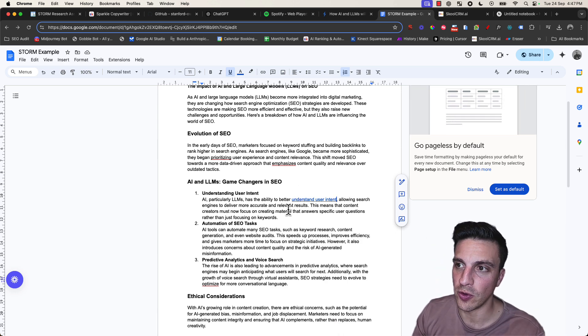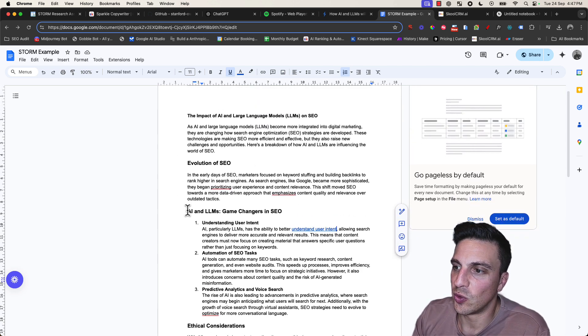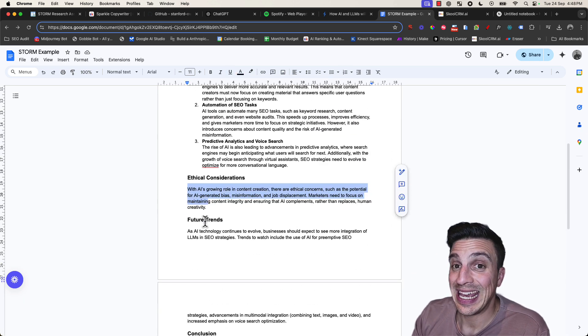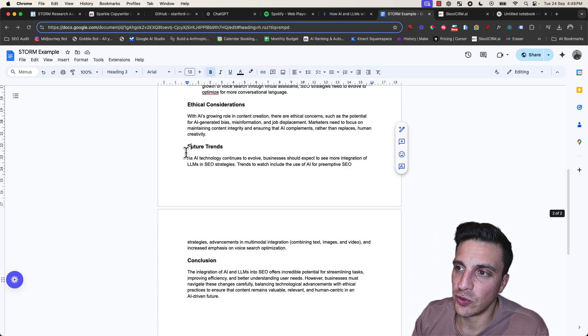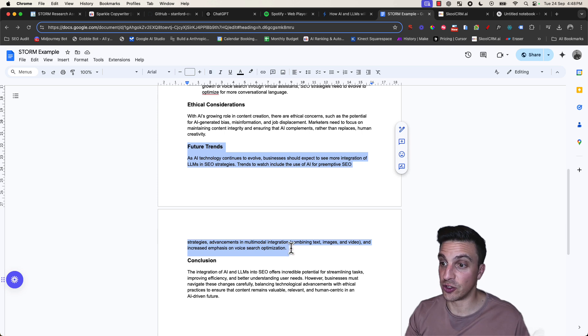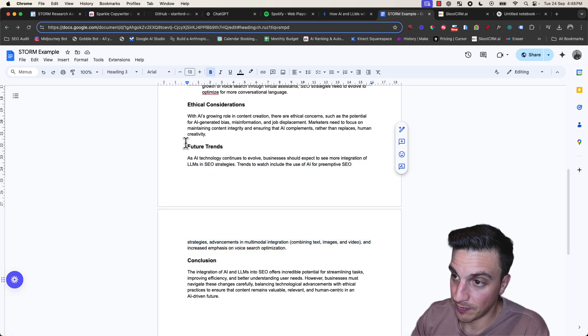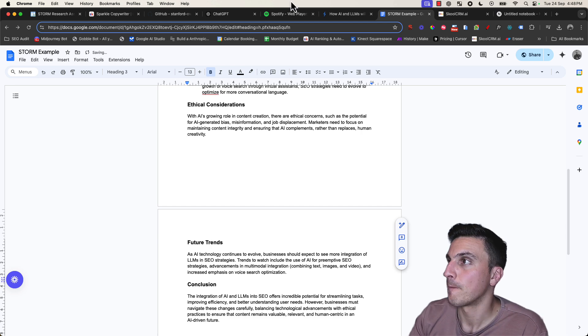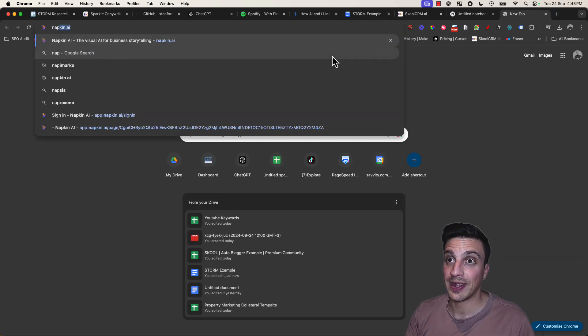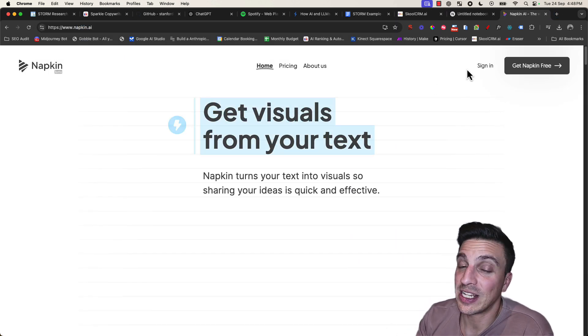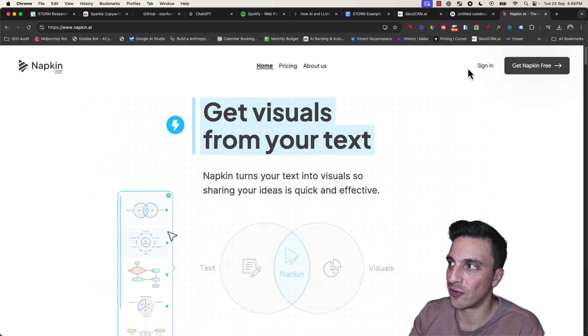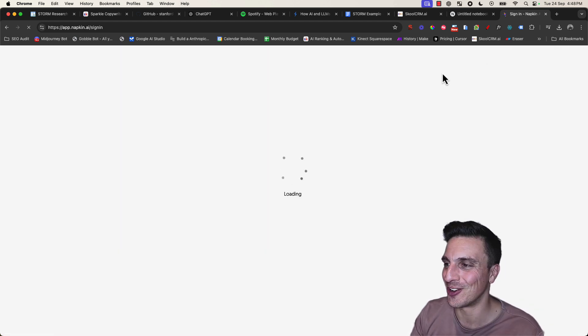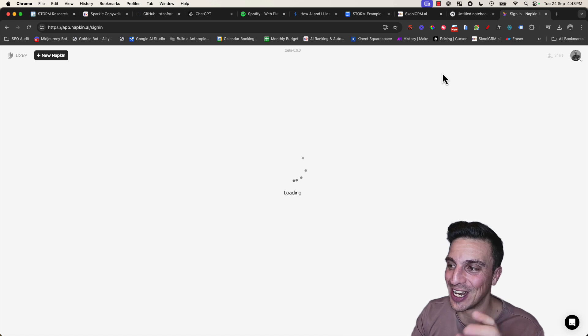Another thing that we need to do as well that I promised we would do is the illustration. So what we're going to do is copy 'future trends,' for example, because I want to place an illustration at the bottom of it here. I'm going to go to another free tool called Napkin AI. As of the time of this recording, this is free, but it's so good that I'm not sure how much longer it's going to be free, so make sure you use it now.